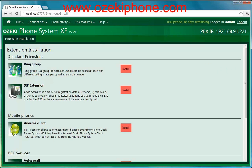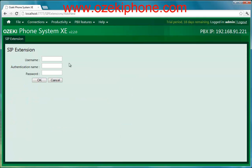On the next page you need to choose the SIP extension menu point, and after clicking on the Install button you need to give a username, an authentication name, and a password, then click on the OK button.